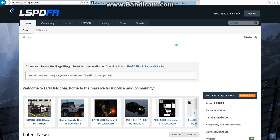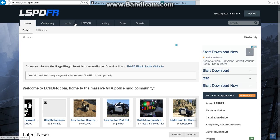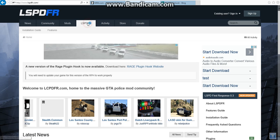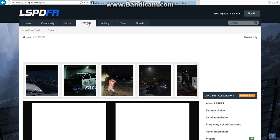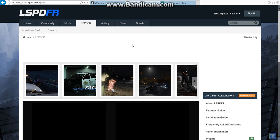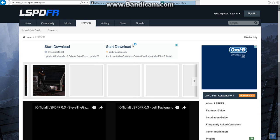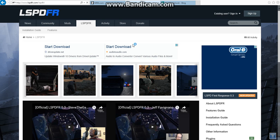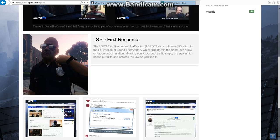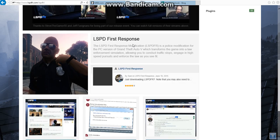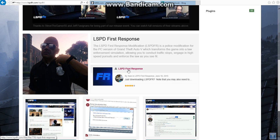Once you've done that, go to LSPDFR for Grand Theft Auto 5, obviously because that's what it's for. And then, once you've done that, if it lets me scroll down, go down and click LSPD first response. Click that.